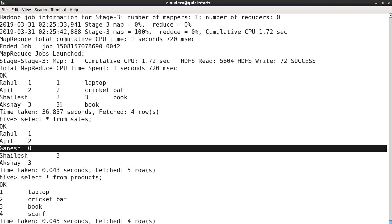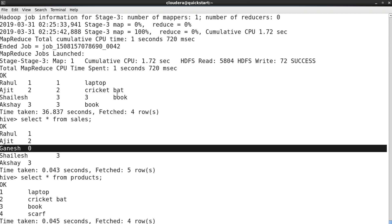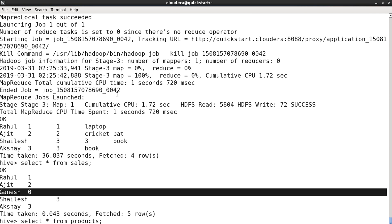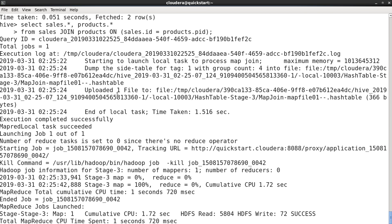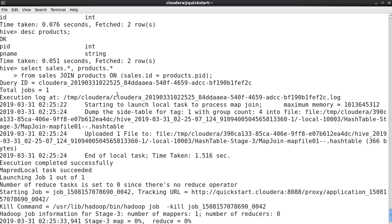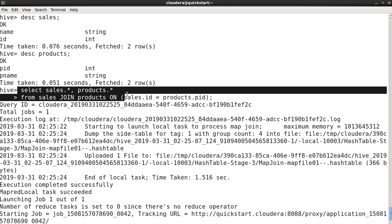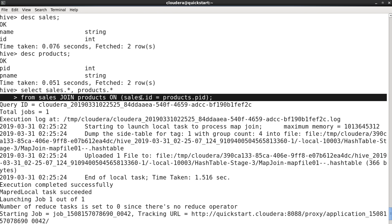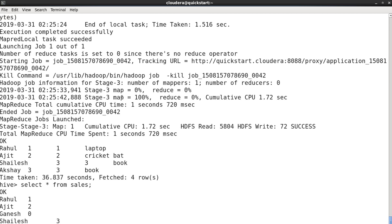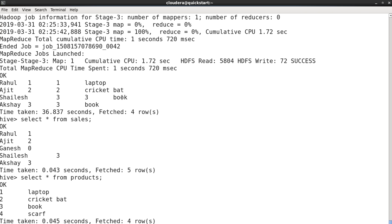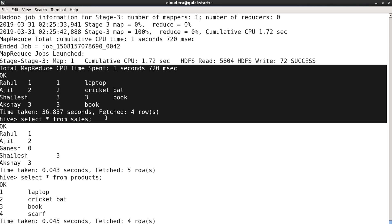So while giving the result of inner join query, it had just given all the results excluding this result for Ganesh zero, because it doesn't find any similar match based on the conditions that we have given in the join query. This condition I was talking about: sales ID is equal to products dot PID. It doesn't find zero equals zero, and that's why it has not given that particular result in the output of inner join query.